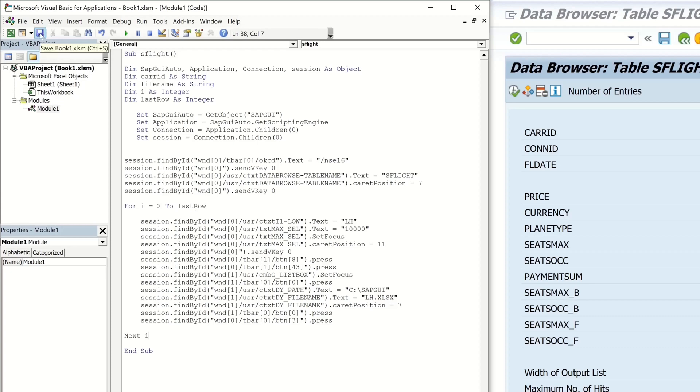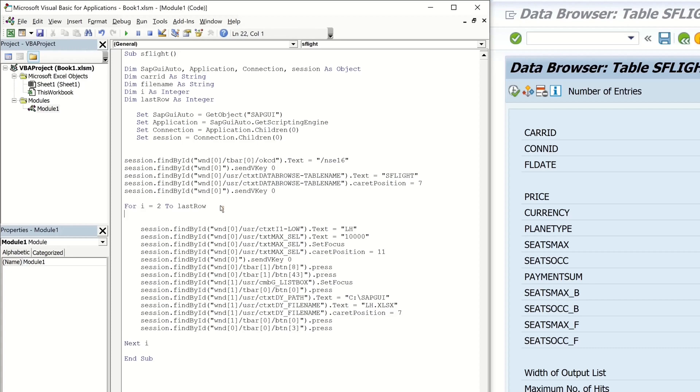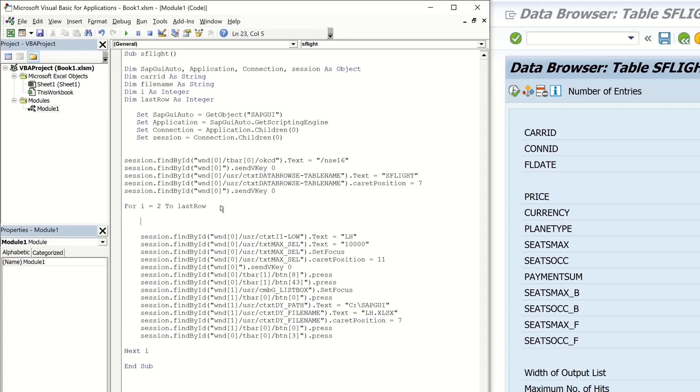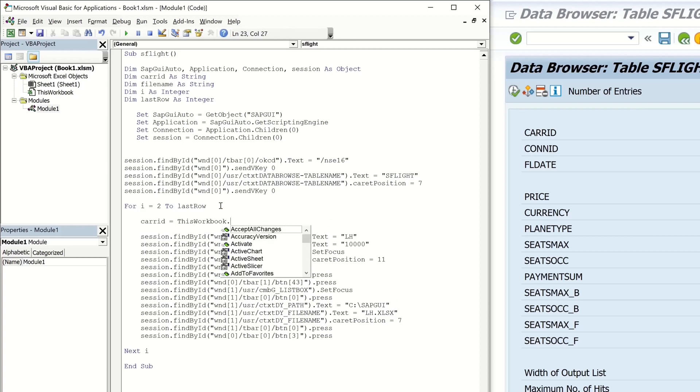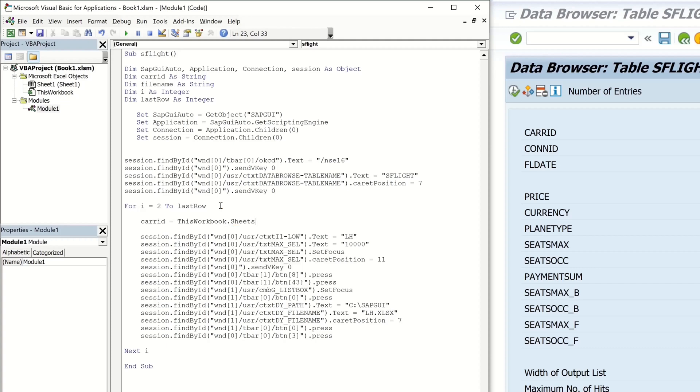And we fill our variables care ID and file name. So I type here care ID this workbook sheets. And the name of my sheet, Sheet 1. Range. And then I type here the Excel cell and the counter variable.